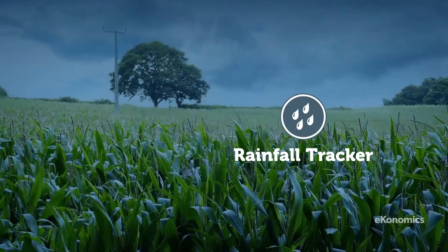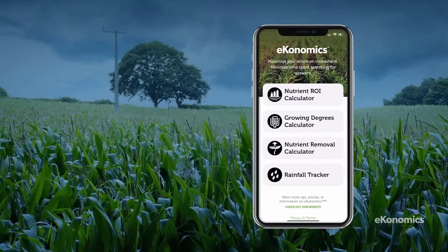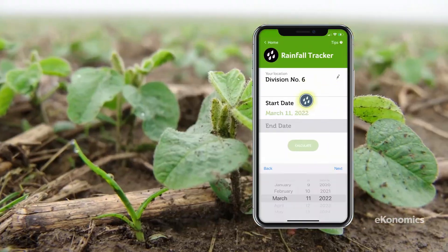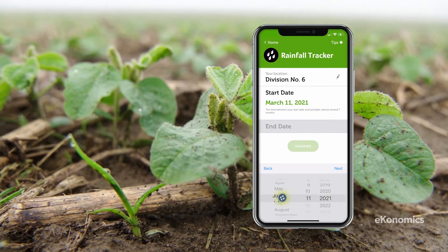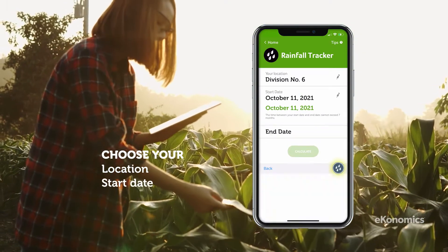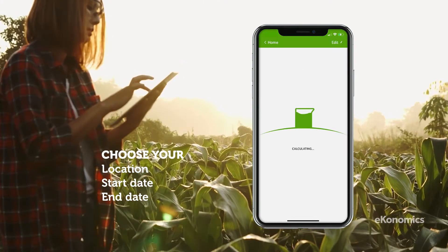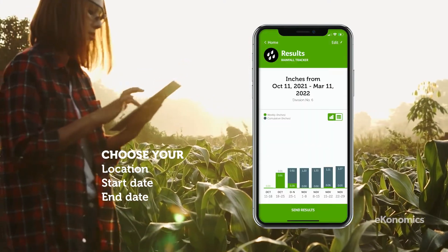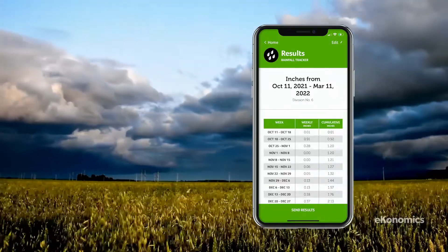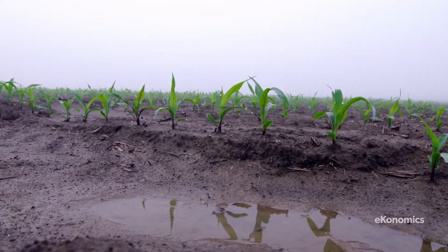The rainfall tracker helps you monitor rainfall totals, ensuring you keep crops healthy while allowing you to plan your crop season accordingly. This tool tracks current and historical precipitation, as well as evapotranspiration at the field level. This allows you to predict when rain will begin and end in a specific location, based on historical data.